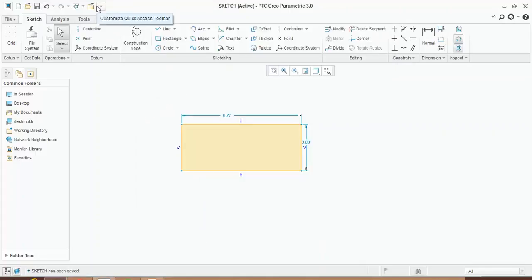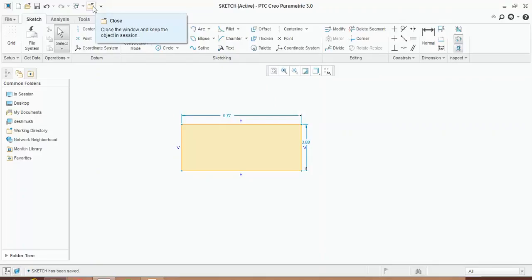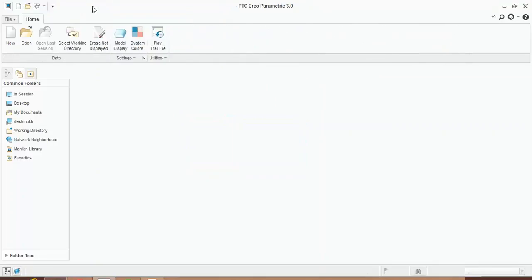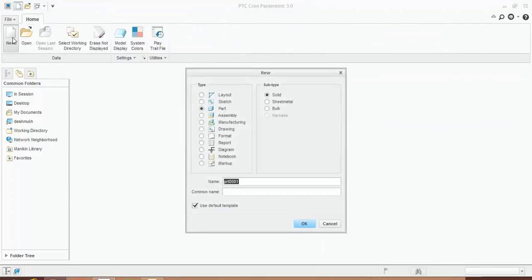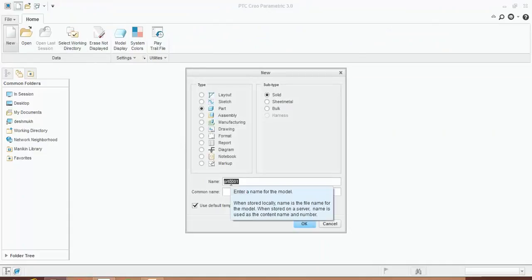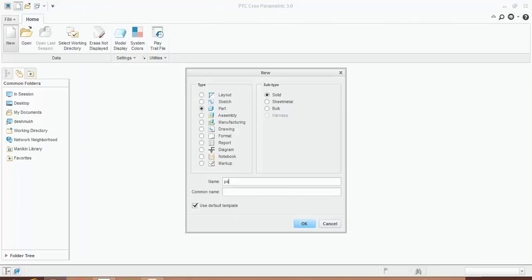Now you can close this file using this button. And now you want to create a new file again, click on new. For example, I want to create a new part, so I will select part. I will type the name of the file.